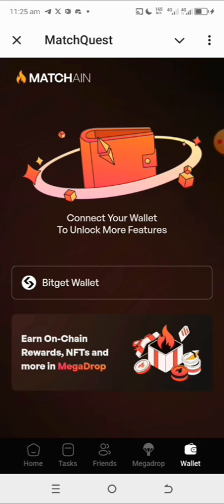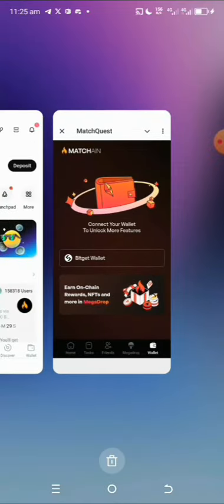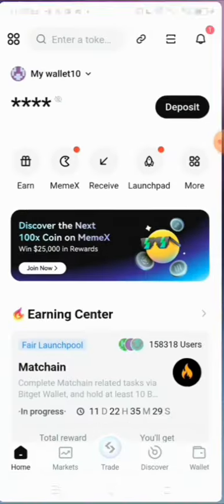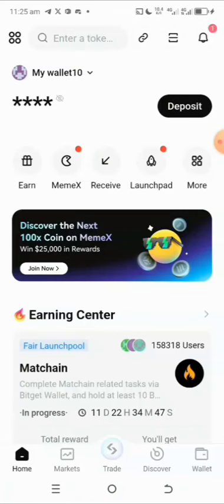The first thing you want to do is go over to your Play Store or Apple Store and download the Bitget wallet. Make sure you've also saved your recovery phrase, which is very very important — just in case something happens, you'll be able to recover your account and have access to your assets. Right now I'm already in my Bitget wallet.